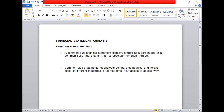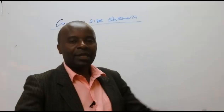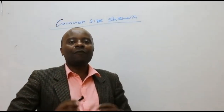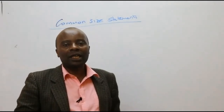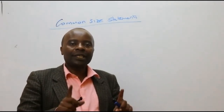It will be important for you to note that, as the name suggests, common size means a similar base — being the same. A common size financial statement displays entries as a percentage of a common base figure rather than as absolute numerical values. In common size statements, all figures are represented in the form of a percentage with respect to a base value.